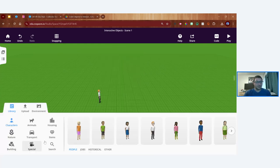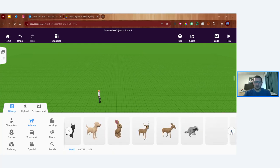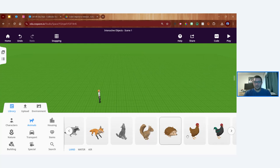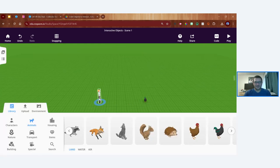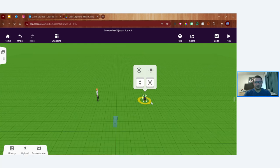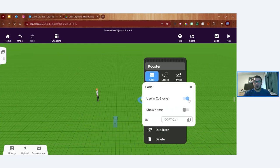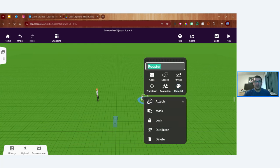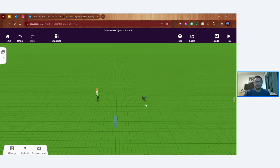Now I'm dragging in another object — this time an animal. I'll go with a rooster and place it on the other side, spacing them out a bit and turning it to face the boy. Again I'll repeat the tips: turn on the rooster for 'Use in CoBlocks,' and give it an appropriate name — I'll stick with 'Rooster.' Tip one and tip two done. Now we're ready to do some basic programming.